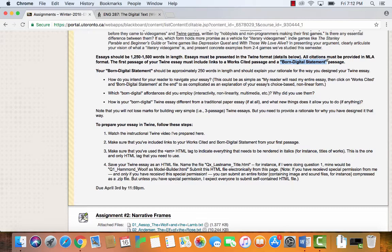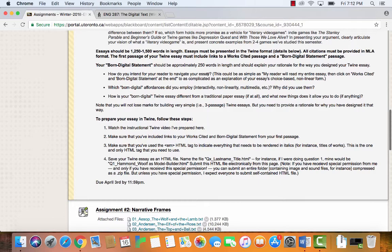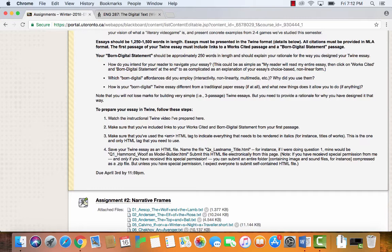You can do basically just an essay in web format — it doesn't need to do anything flashy — but you need to explain that. How do you intend for your reader to navigate your essay? Do you want them to read the whole essay and then click on Works Cited and Born Digital Statement? That's totally fine. But this is especially useful if you've done something complicated, like having readers make decisions that lead to different possible endings.